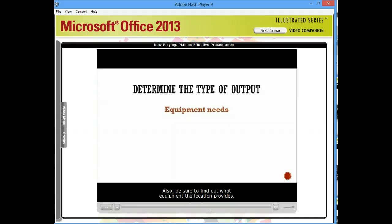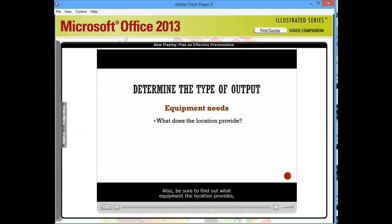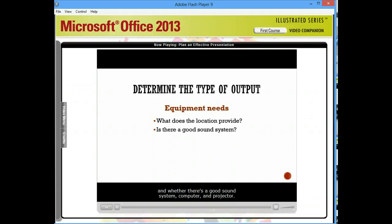Also be sure to find out what equipment the location provides, and whether there's a good sound system, computer, and projector.